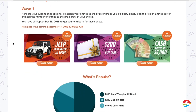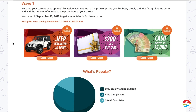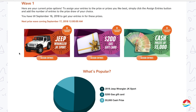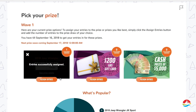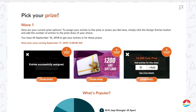Once your Flex entries are confirmed in your account, it's time to assign your Flex entries. Go to Assign Entries where you can pick from the three prizes available. Select how many entries you want to assign to that prize and click the Assign Entries button. You're all set!